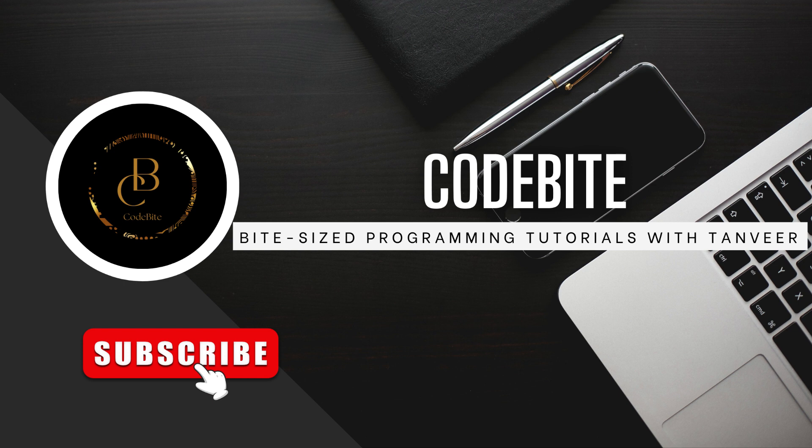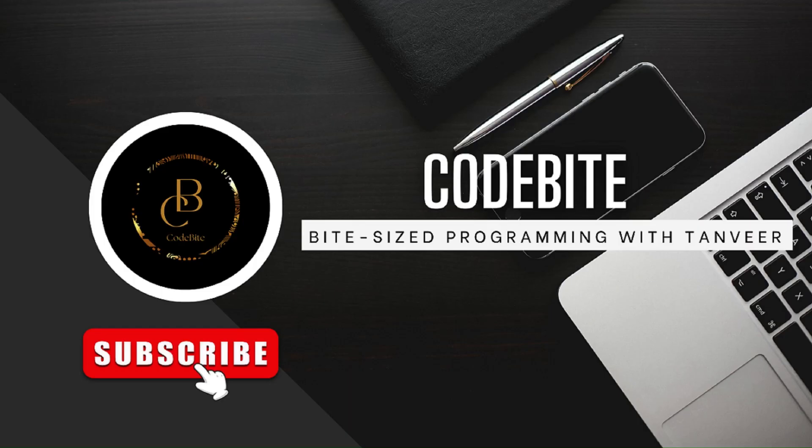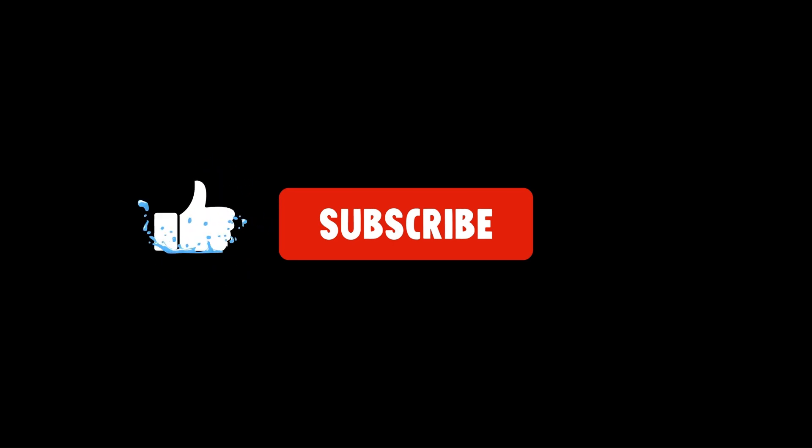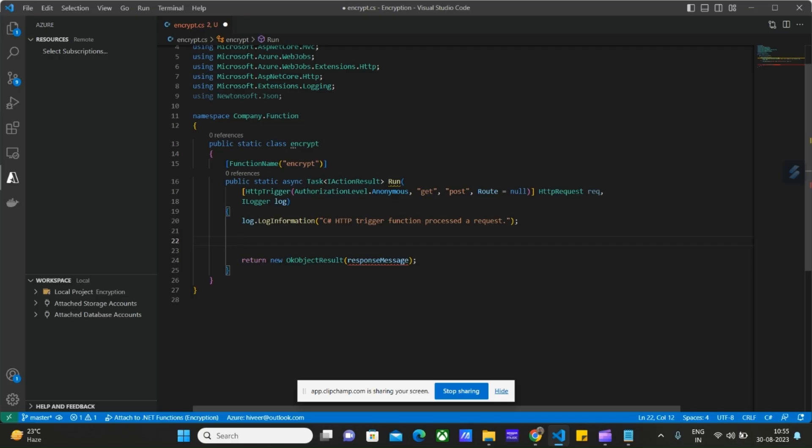I have also created playlists on Azure Function Apps, Azure Logic Apps, and Azure Database for MySQL. If you are interested, I will provide links to those playlists in the description box. If you enjoy the content, don't forget to hit the subscribe button for more.